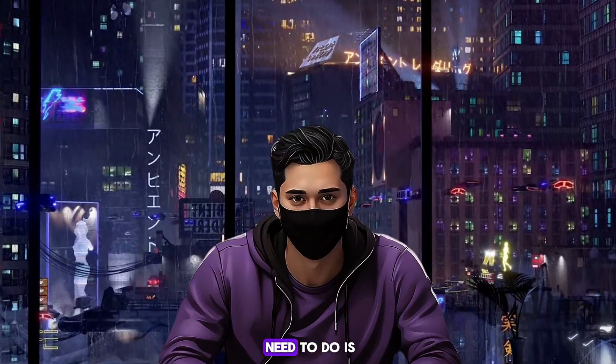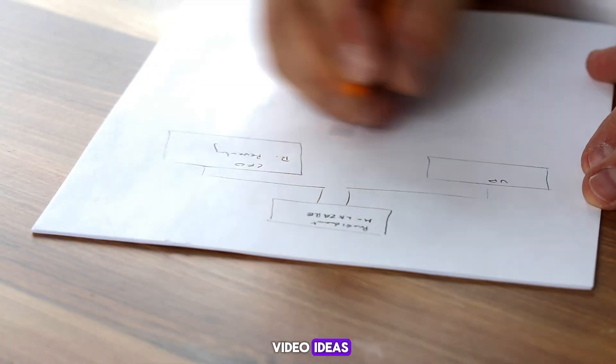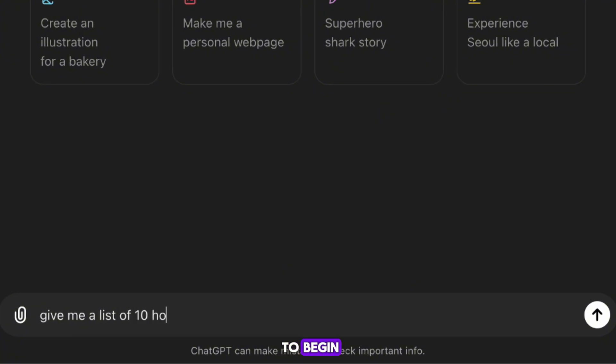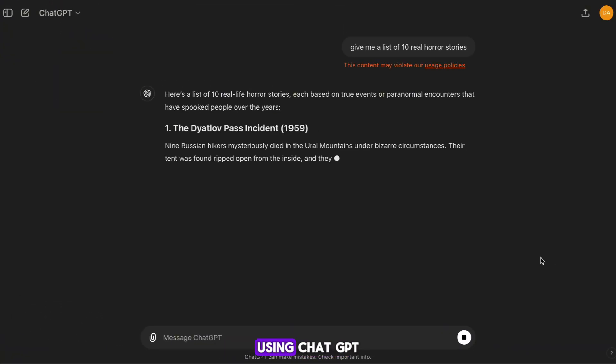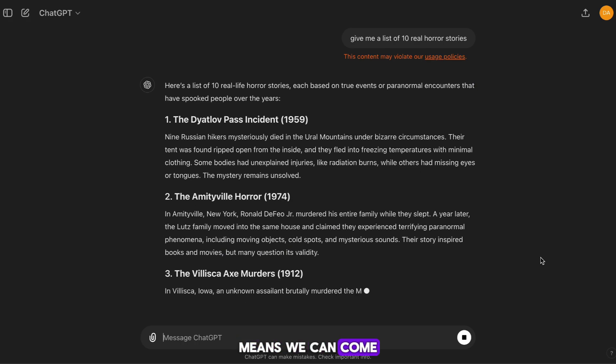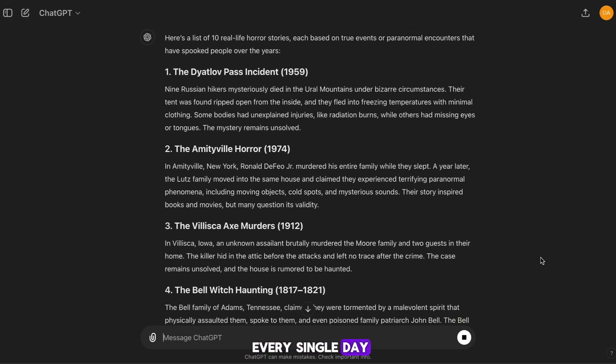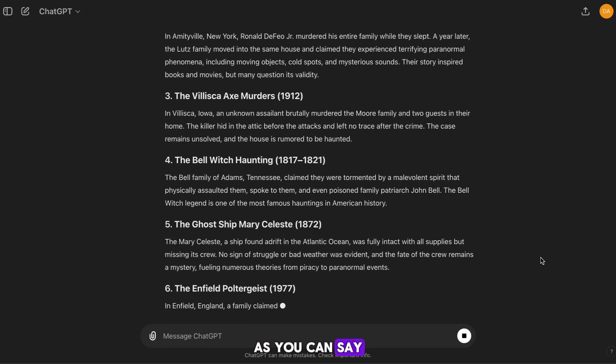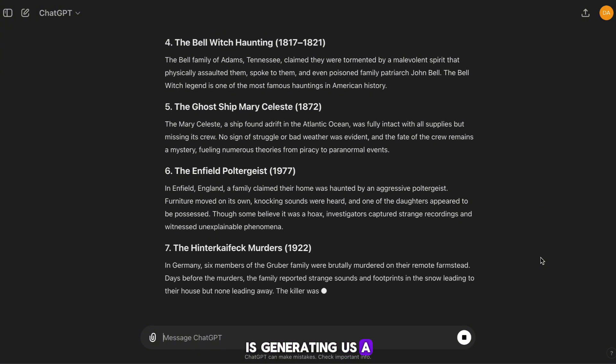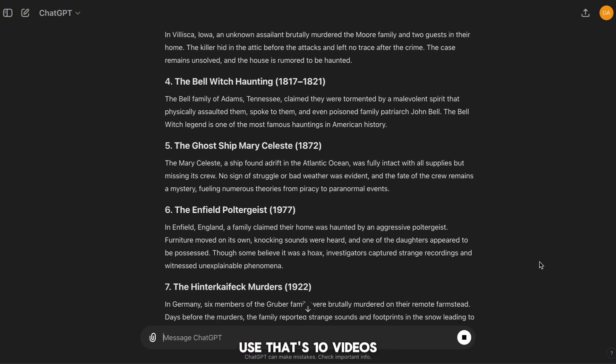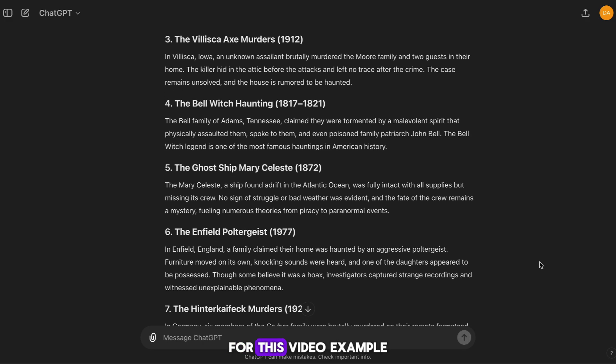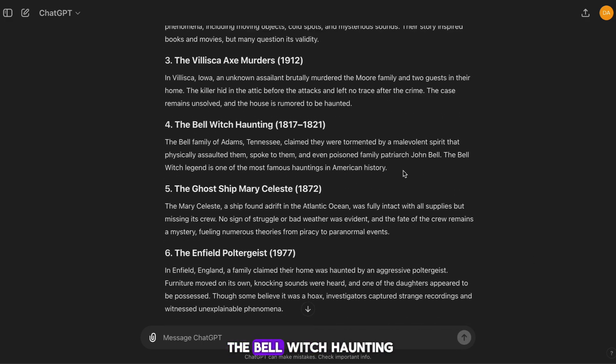The first thing we need to do is come up with some video ideas. To do this, I'm going to head to GPT. To begin, I'm going to ask the AI for a list of 10 real-life horror stories. Using ChatGPT means we can come up with video ideas every single day. As you can see, the AI is generating us a list of horror stories that we can use. That's 10 videos right there. For this video example, I'm going to choose the bell witch haunting.